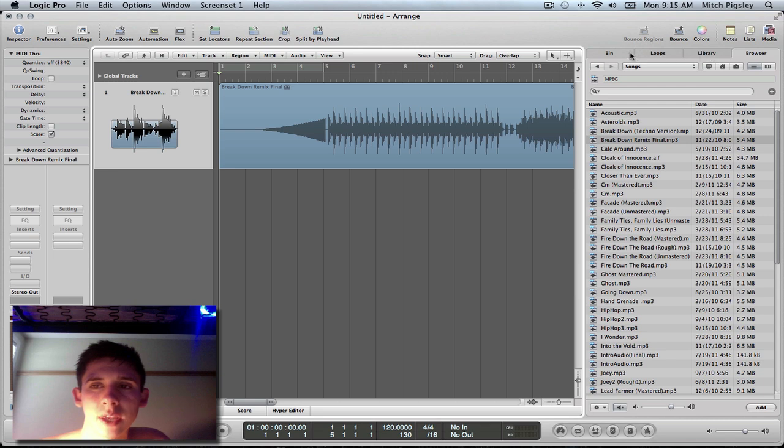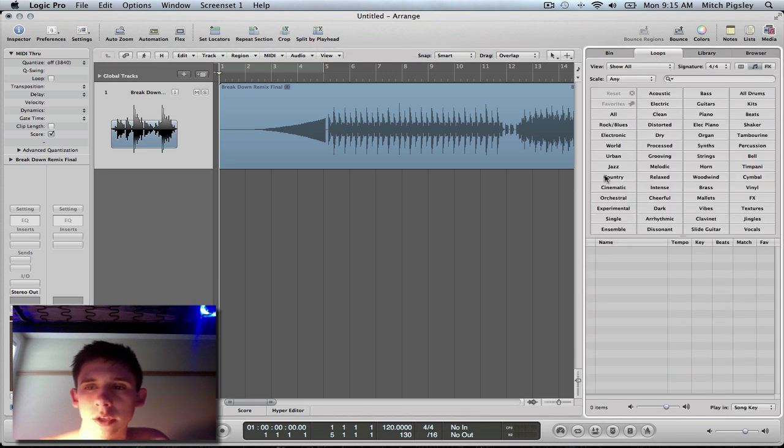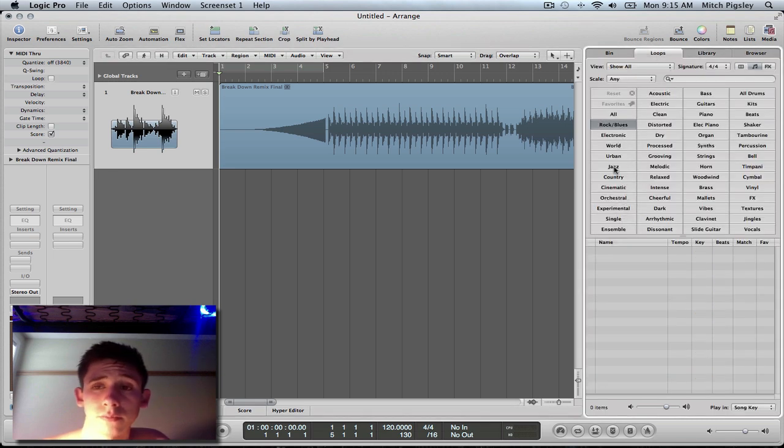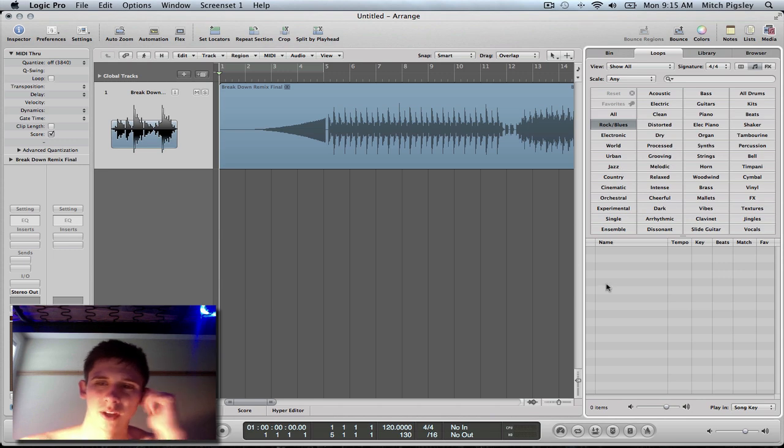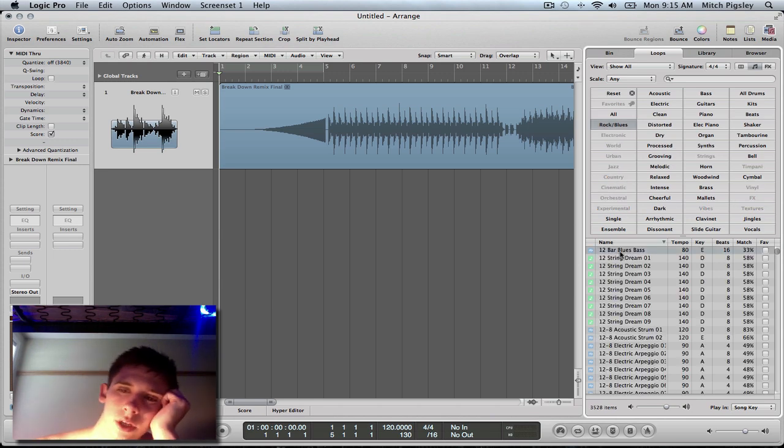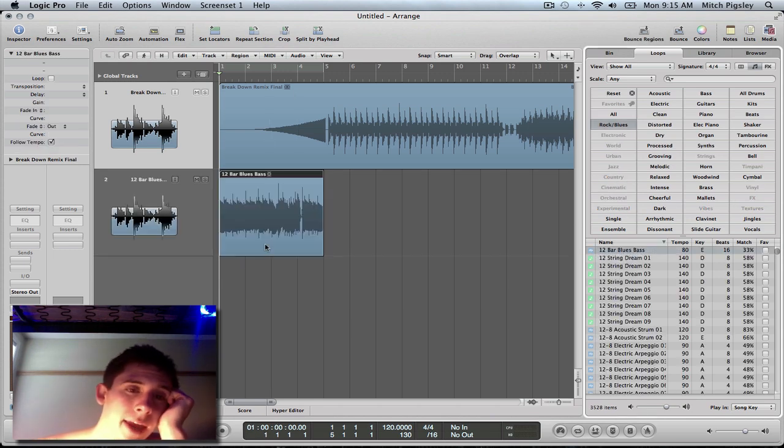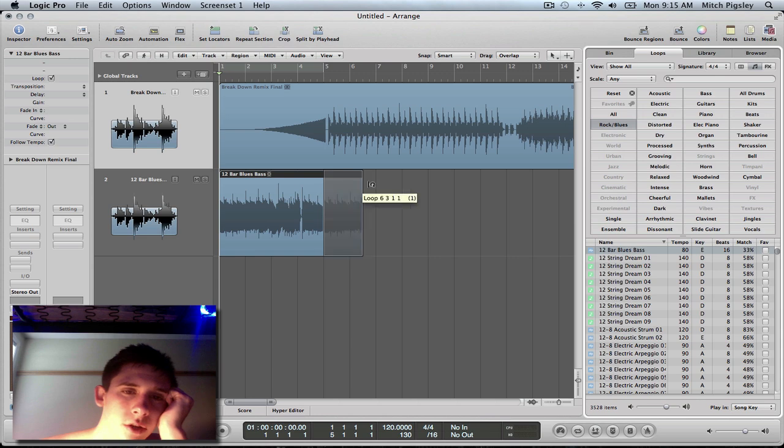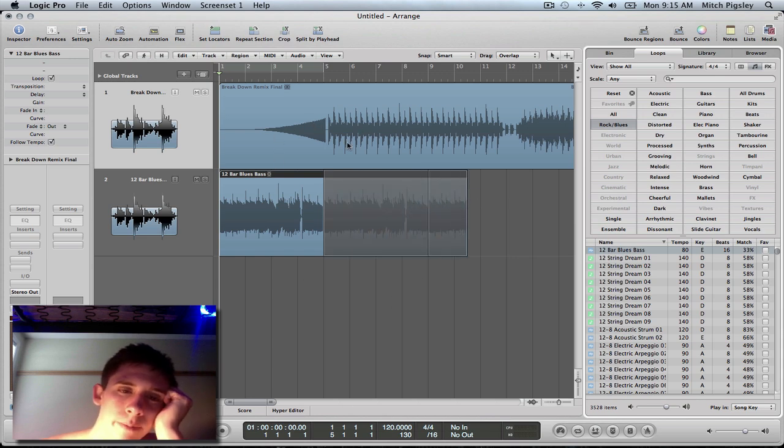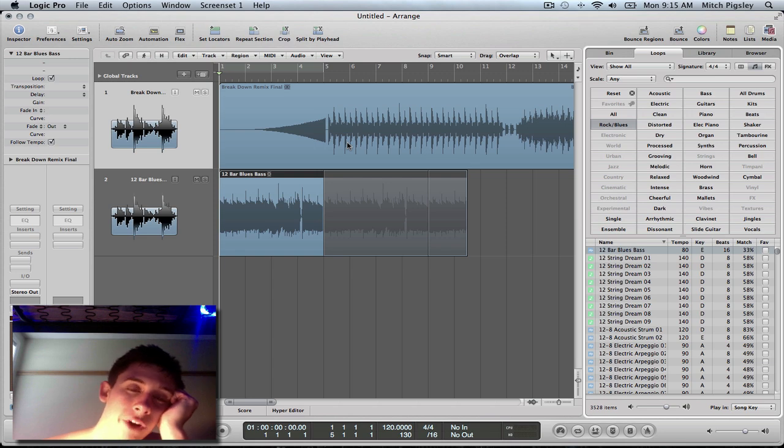It's the exact same thing with adding a loop. You can get a drum beat going here and then just add it to Logic, and then you can loop them, cut them up, and do whatever you'd like to do with them.